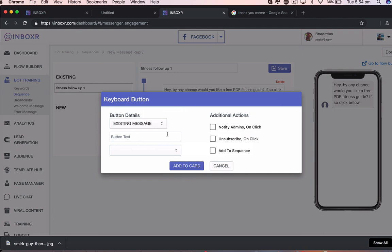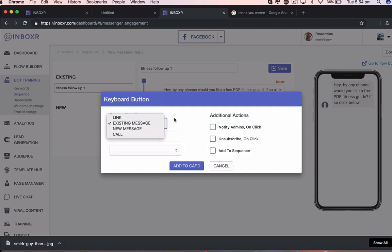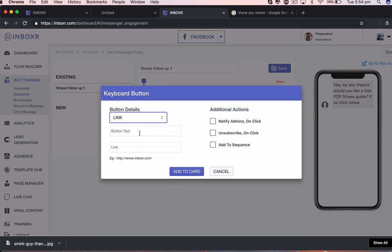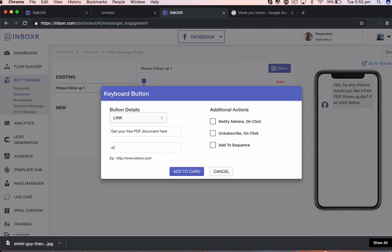I want to add it to the existing message, but there's other options here. I might even add it to a link to the actual download. So I can say, button text saying, get your free PDF document here at www.fitness.com. Something like that.